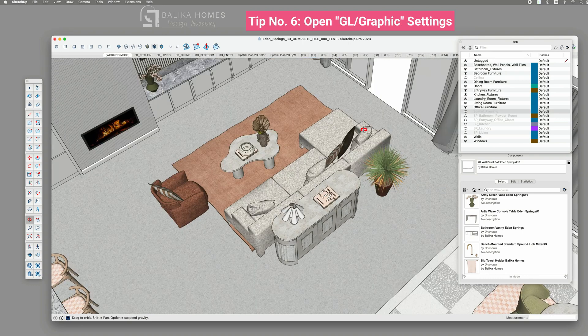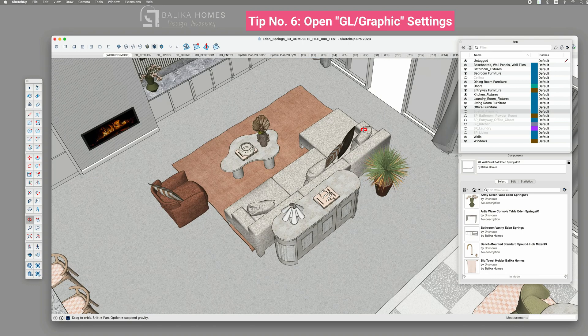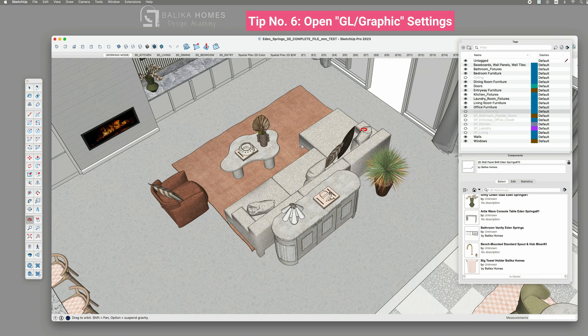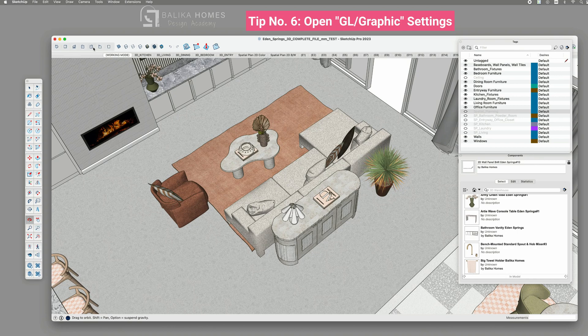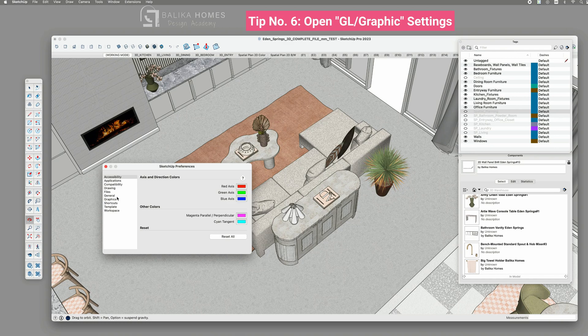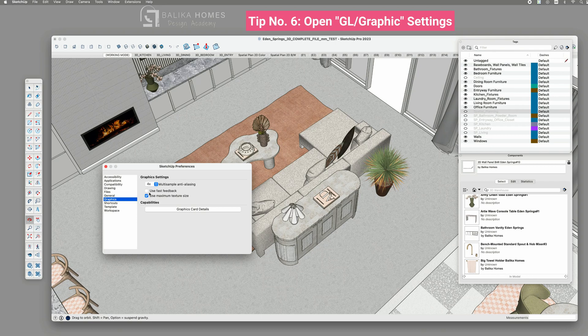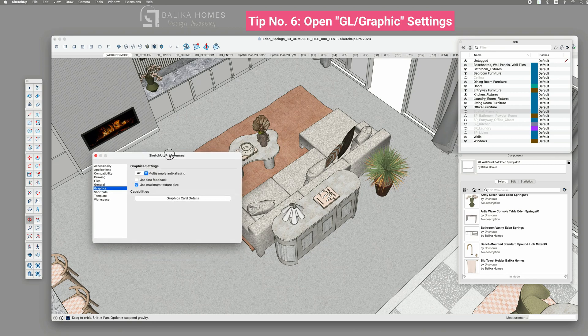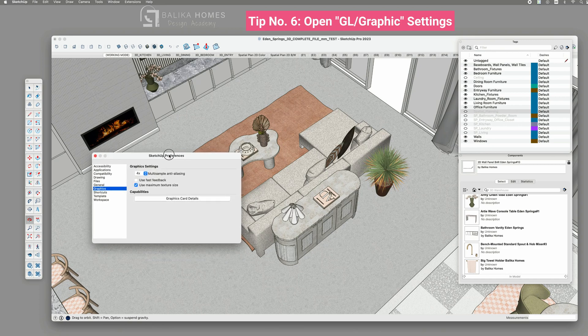Next tip number six. OpenGL settings. Now the next setting you can adjust is under SketchUp preferences. You can find it under OpenGL or graphics depending on the SketchUp version you are using. Be careful, this setting is going to be set for all future SketchUp projects you will open, as this is a general setting, not related to one specific model.